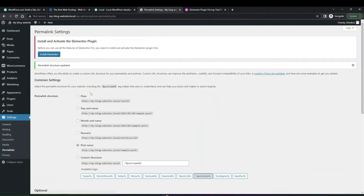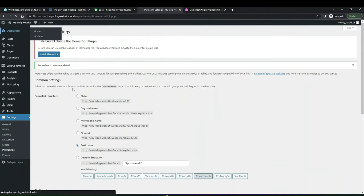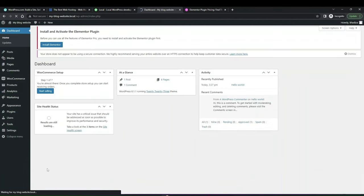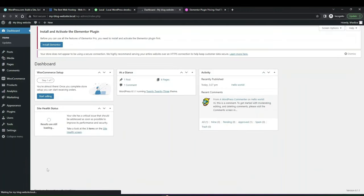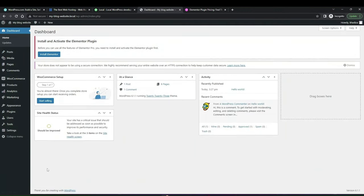That's basically it — that's how you install WordPress and a basic overview of WordPress. For more information on how to install themes, what themes you should use, and page builders, please check out our channel. We have lots of videos about that as well.